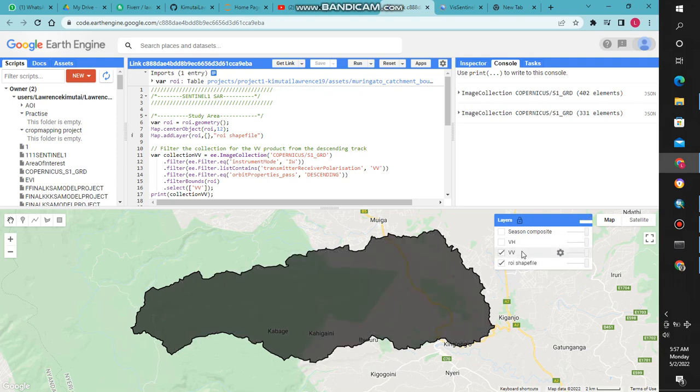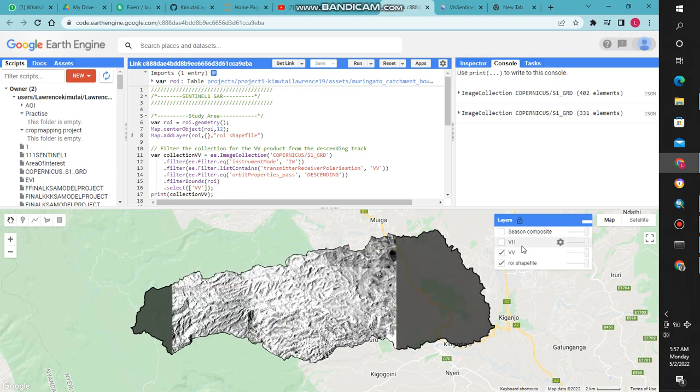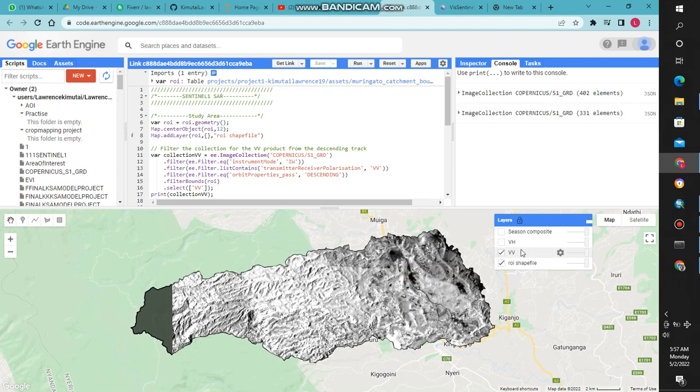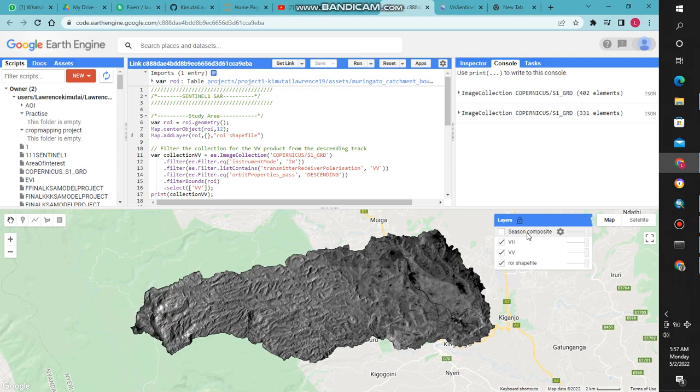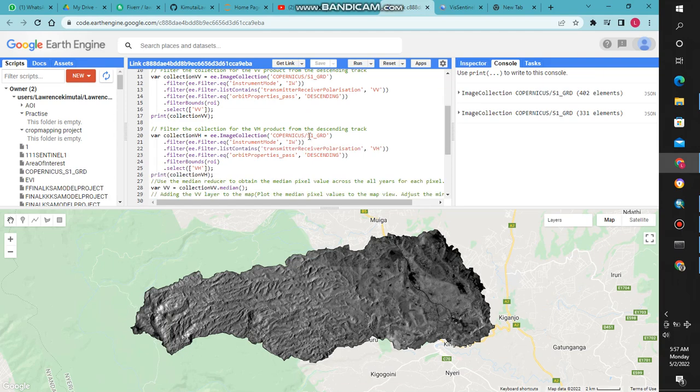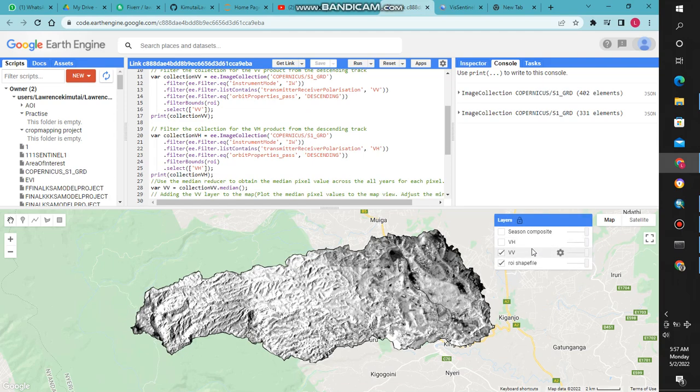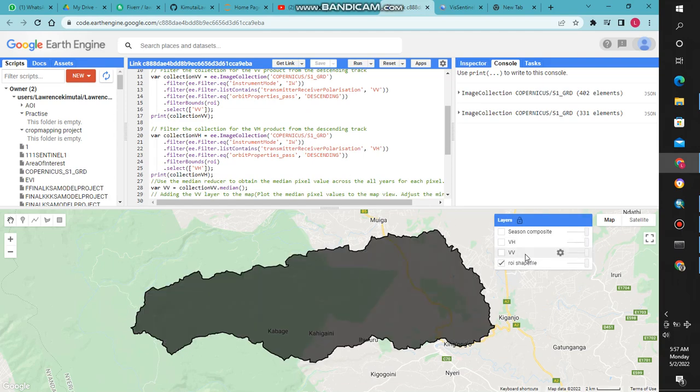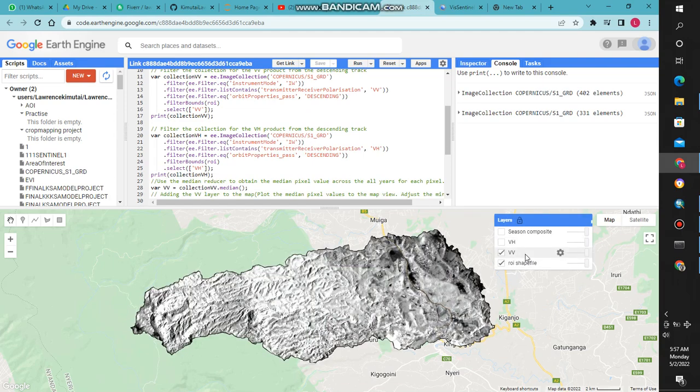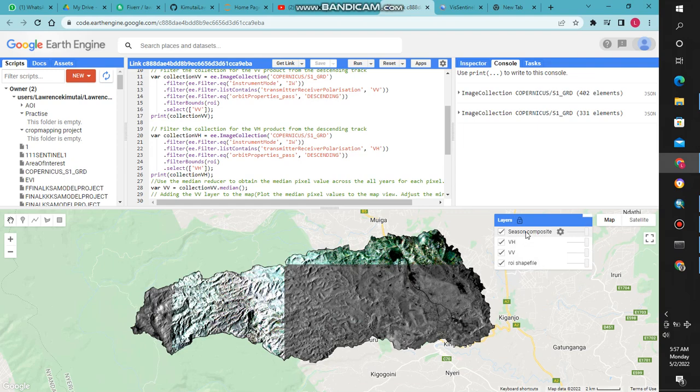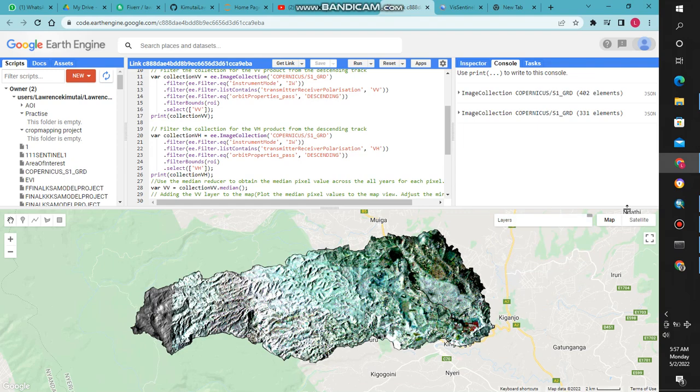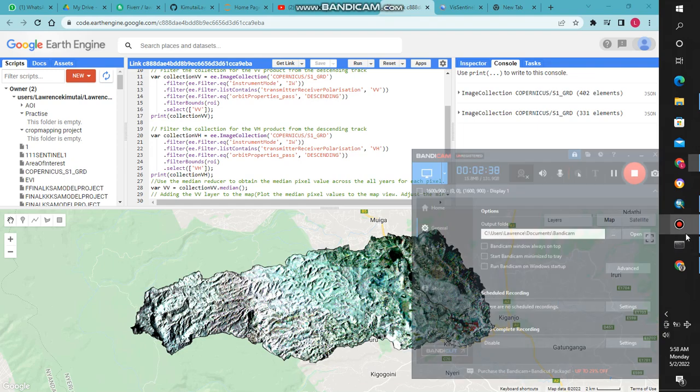The dual polarization - you can choose to work with either VV or VH, or maybe you can do a composite. As you have followed along the code, you can see that was our study area, the VV polarization and the VH, and the composite finally. Thank you.